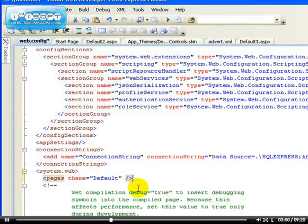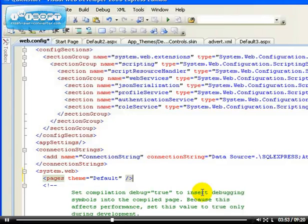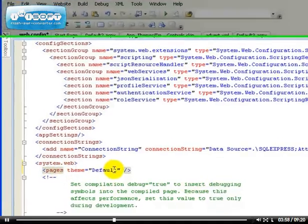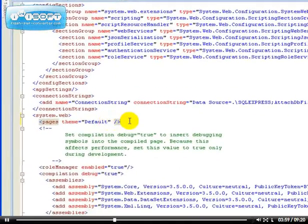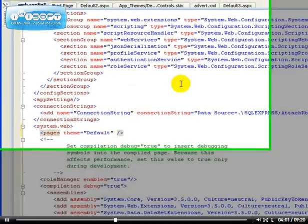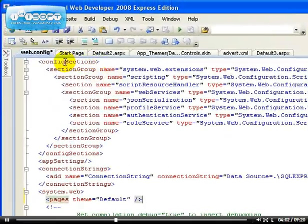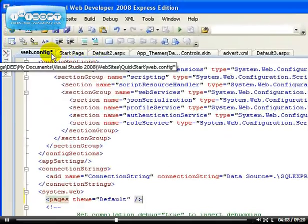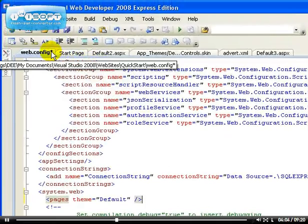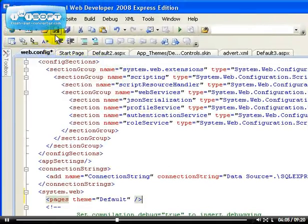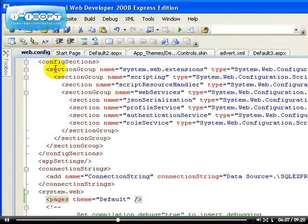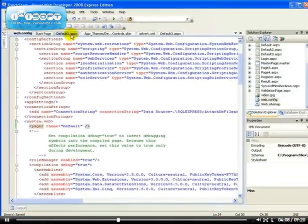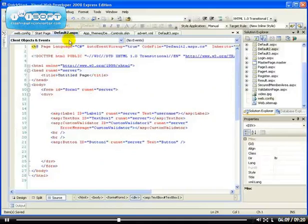So that means under the system.web, don't forget, just add this page, the pages, then the theme will be the default. So that means all our pages now will - remember I haven't saved it. That's why we have this asterisk here. So let's save the web.config file. Let's go back to default two which we were.